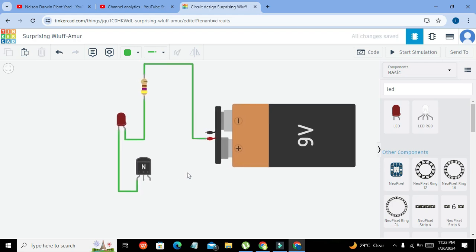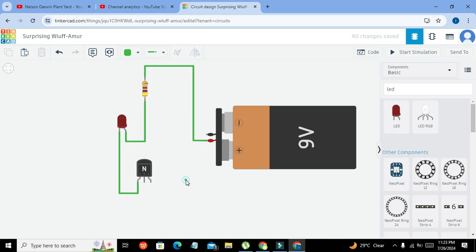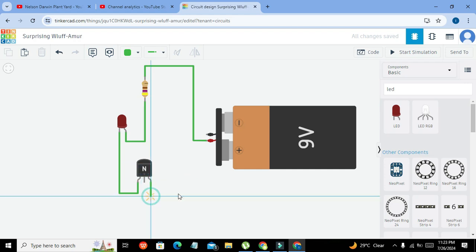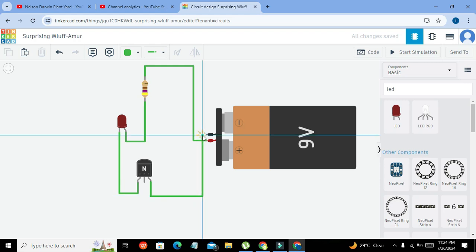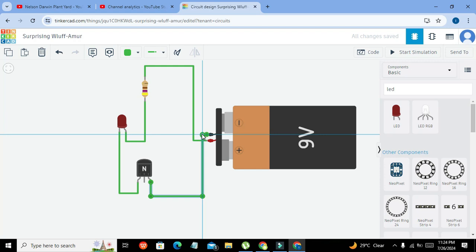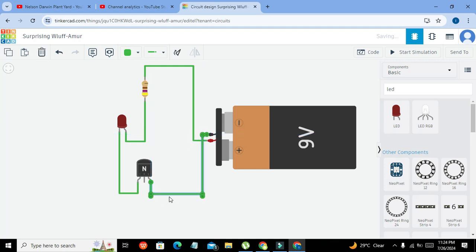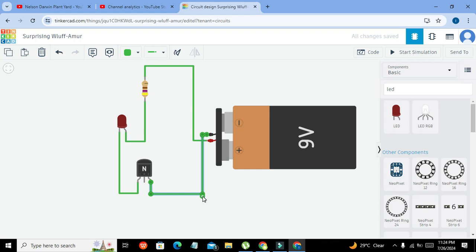Now one more thing that we need: we need to connect our emitter terminal directly with the ground terminal of the battery, which is here shown with the negative sign. So this is the thing.